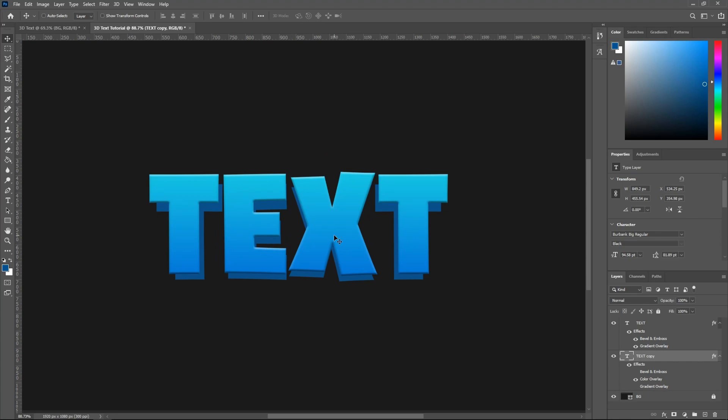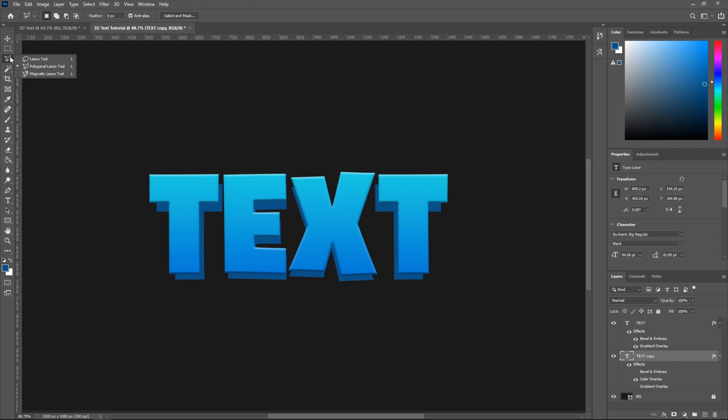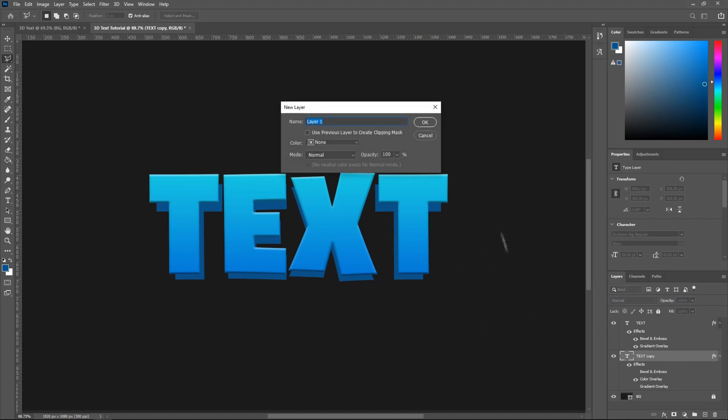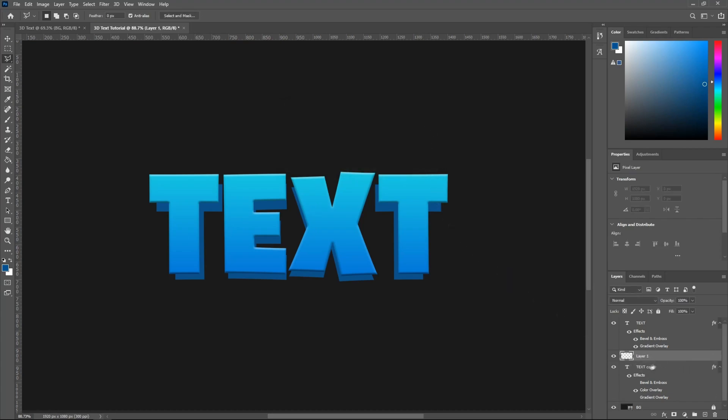Alright, so how we're going to do that is go ahead and click this little icon right here called the Lasso Tool, but it's the Polygon Lasso Tool. If you don't have this selected, just long click this and then select Polygon Lasso Tool. And then what you guys want to do is create a new layer by hitting Ctrl-Shift-N, and then click OK right here. And then make sure this new layer is right above text copy.